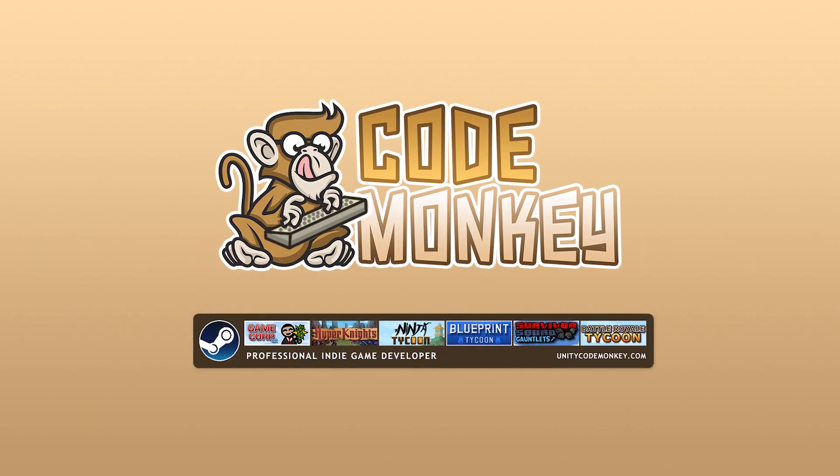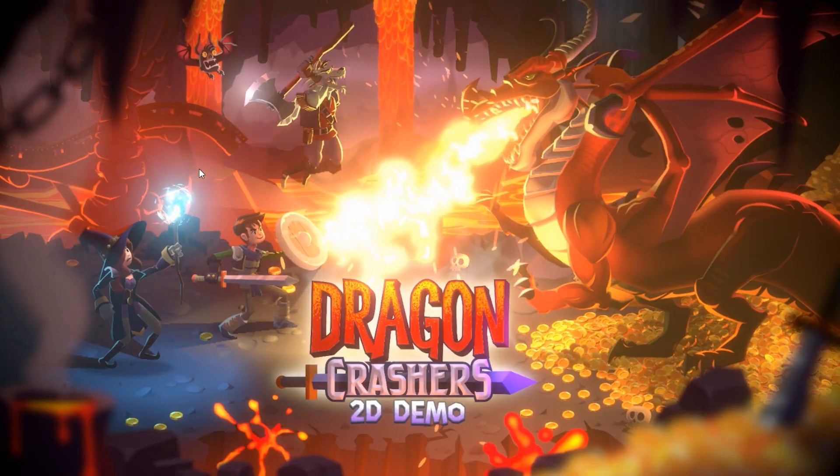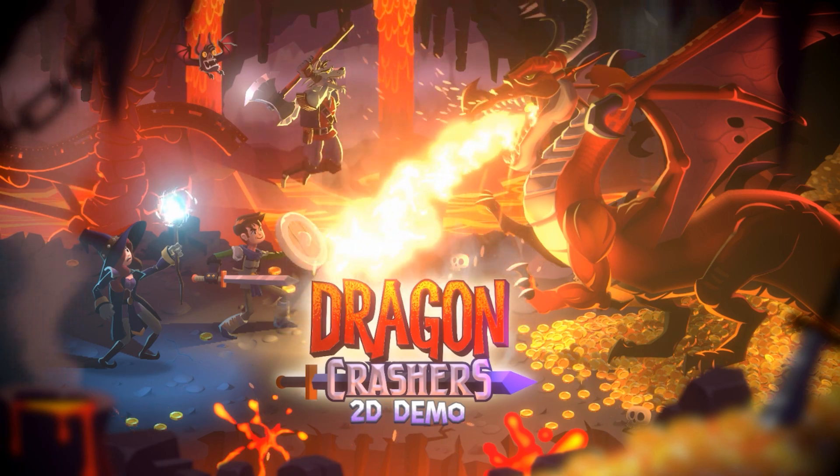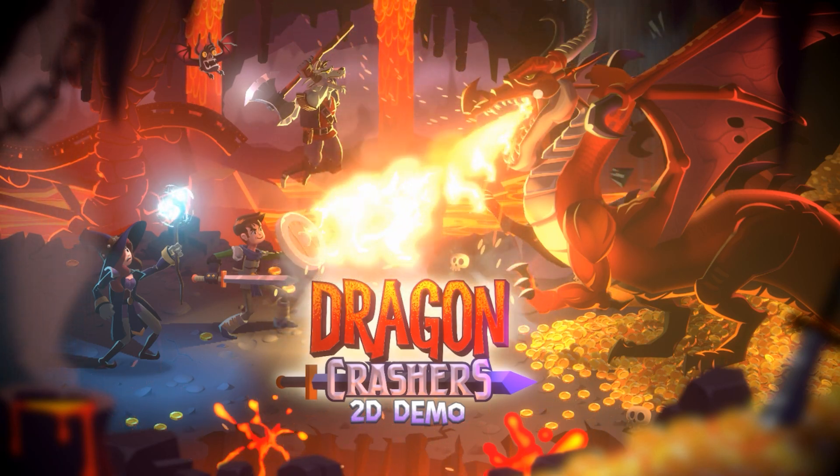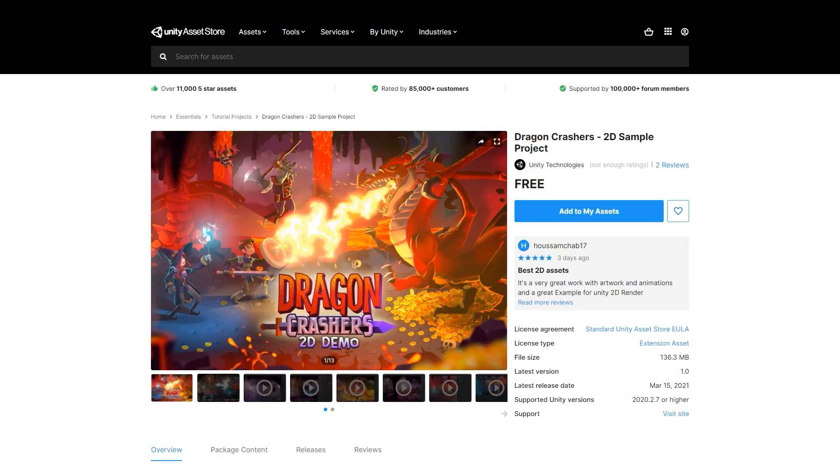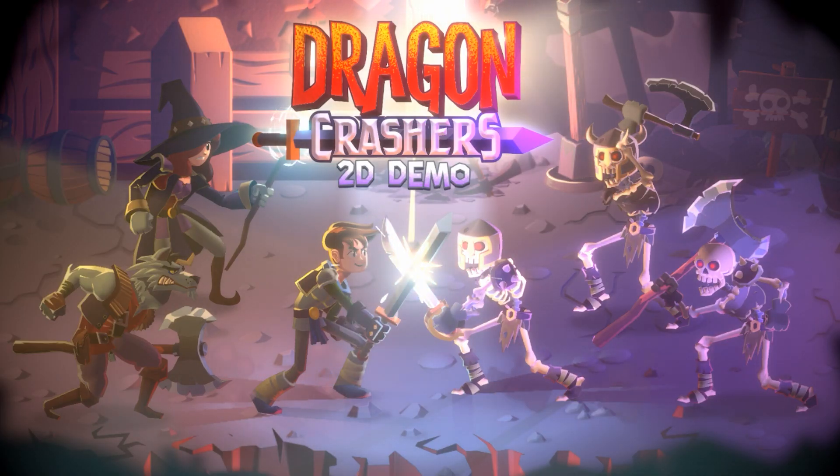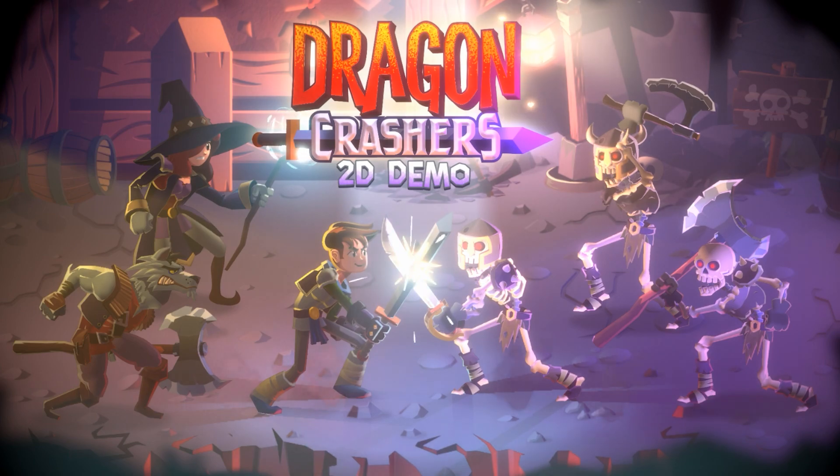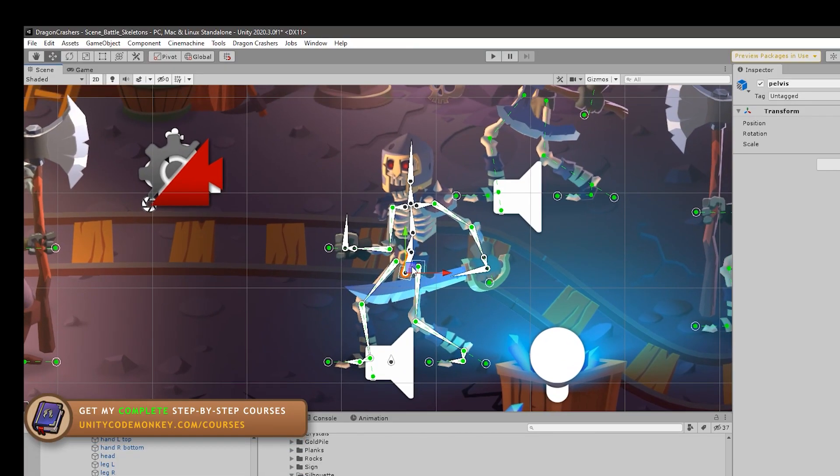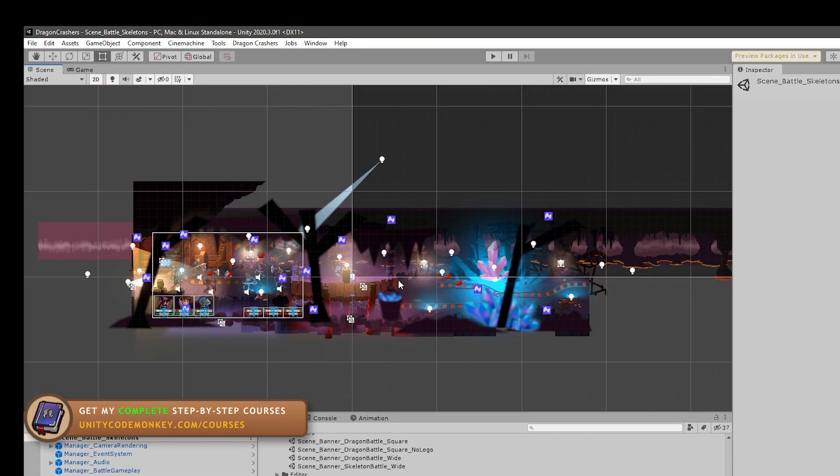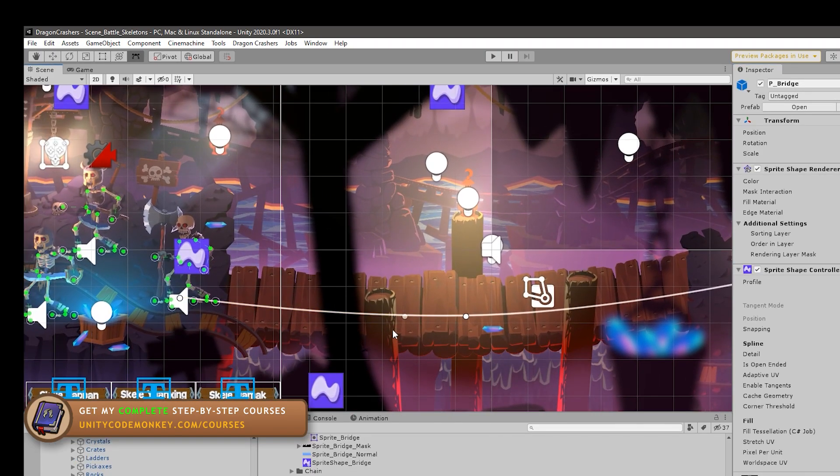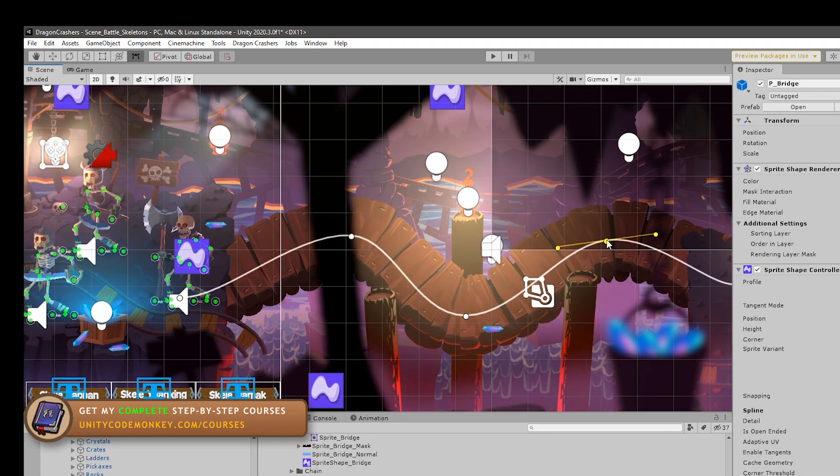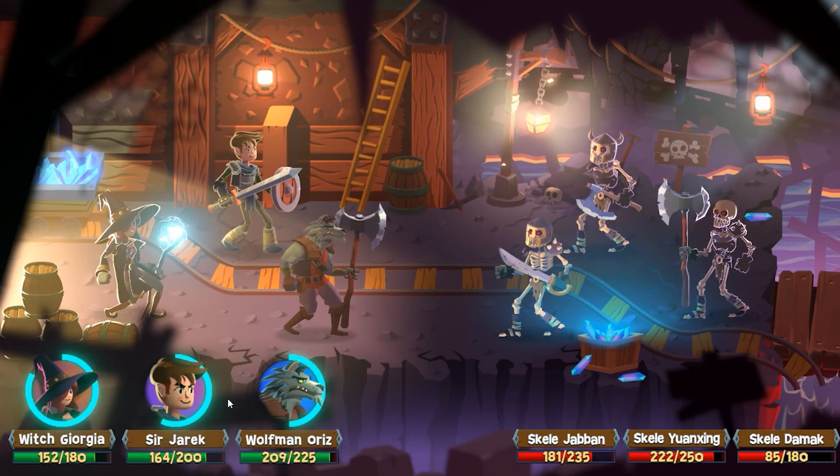Hello and welcome, I'm your Codemonkey and Unity has just released a brand new gorgeous looking 2D sample project. This one is called Dragon Crashers. It's completely free, you can download it off the Asset Store. The sample projects are always excellent to see how Unity themselves use their own tools.